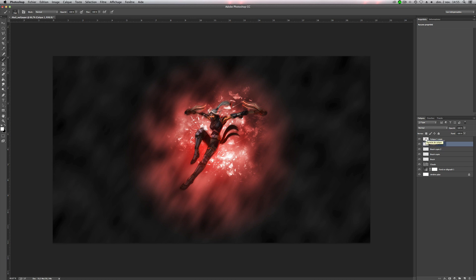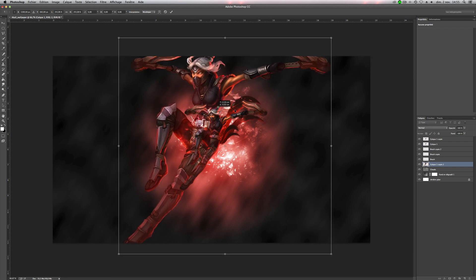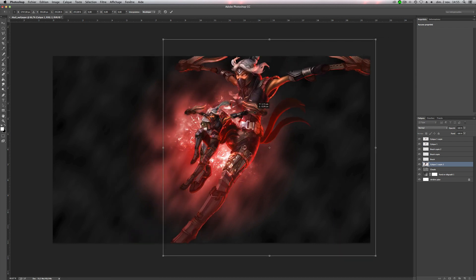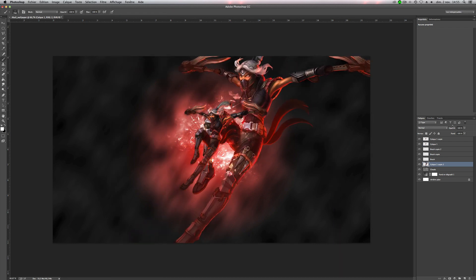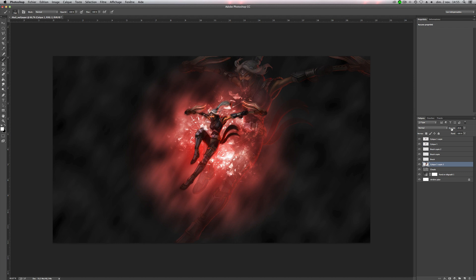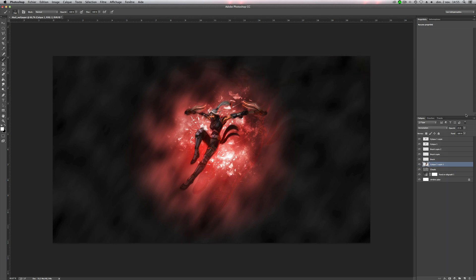So now we can, for example, duplicate the first one, and put it just after the cloud one. And we will make it bigger, like this. And we will change the opacity. Like this. So you can change the mode to overlay if you want. And add some opacity.